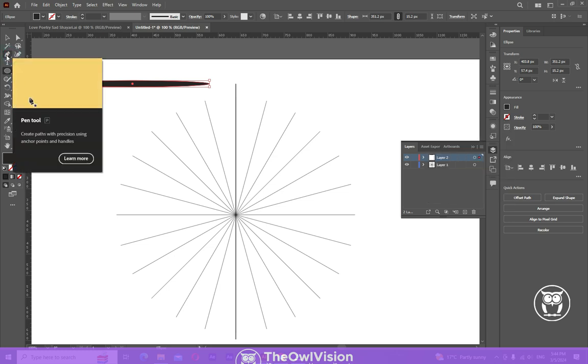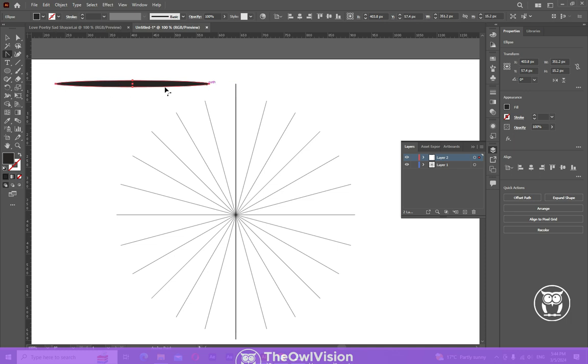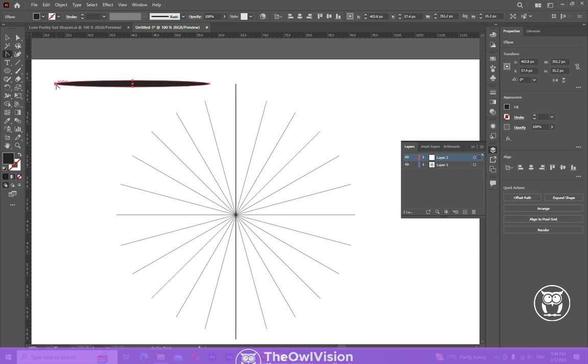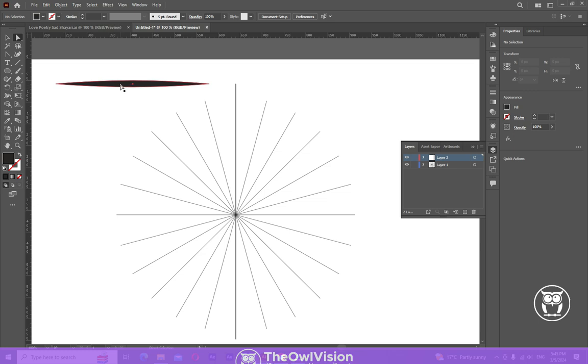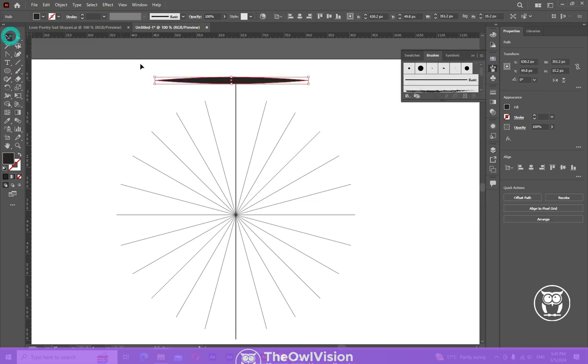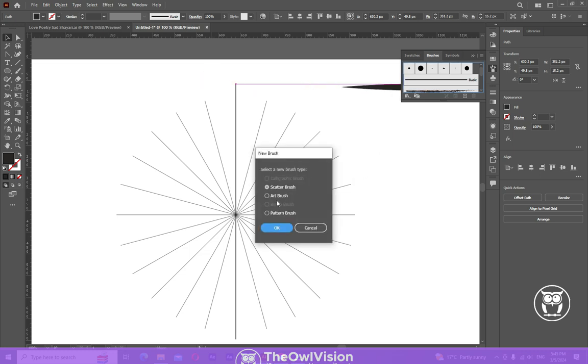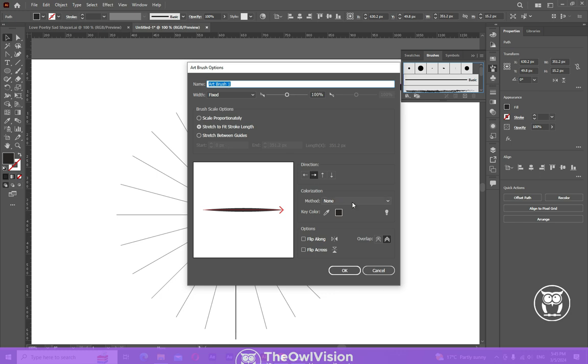And now take the anchor point tool, click on the edge. Now drag this shape into the brush panel to make a new brush. Now this time we are going to make an art brush, click and choose tint, and now click OK.